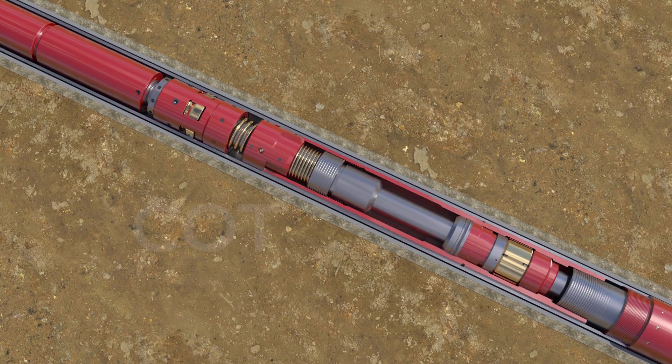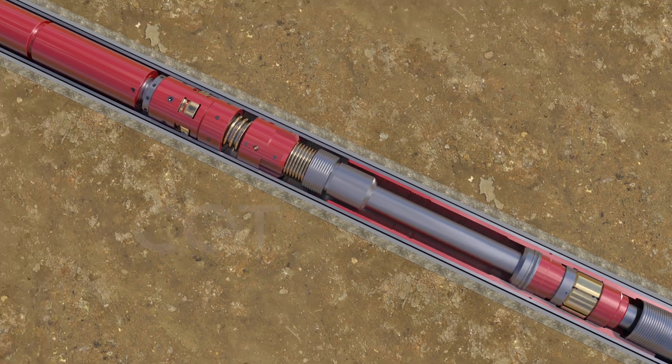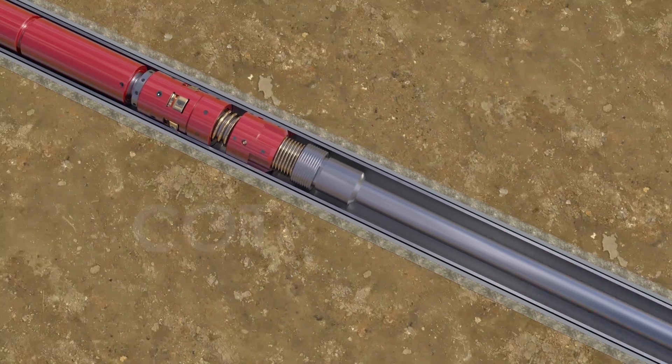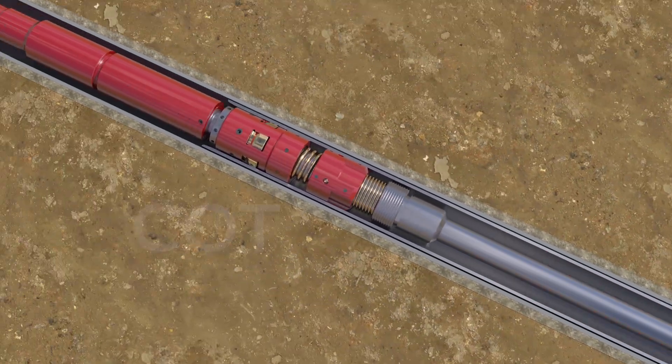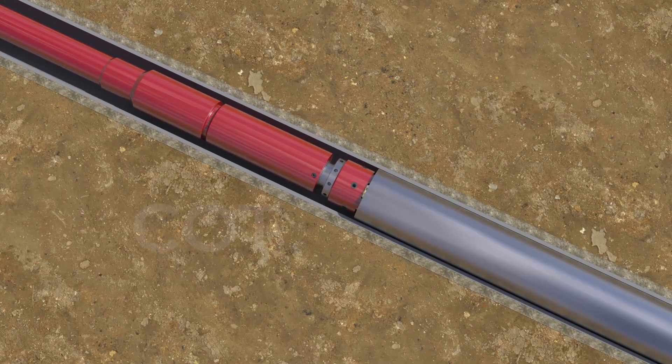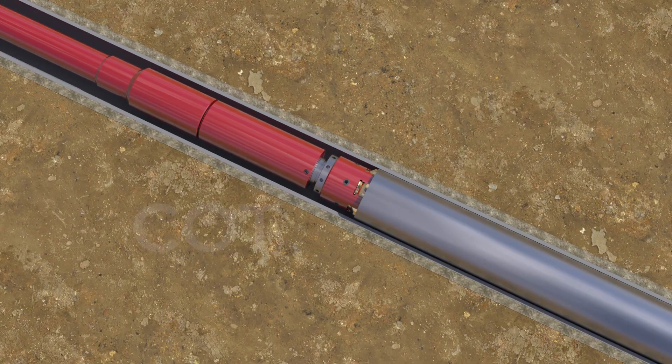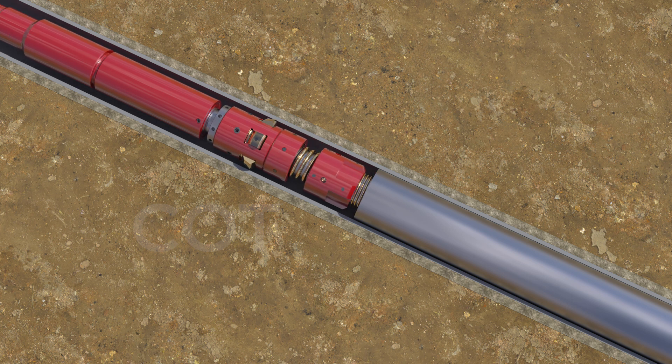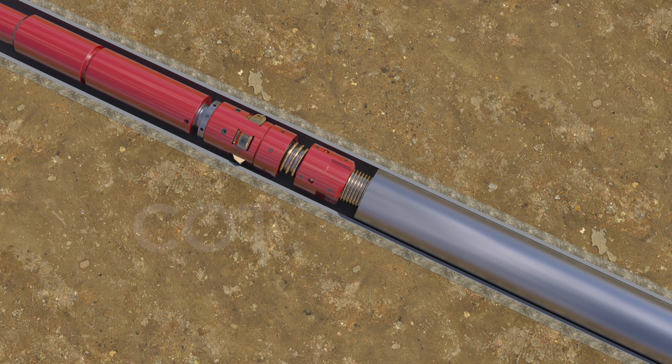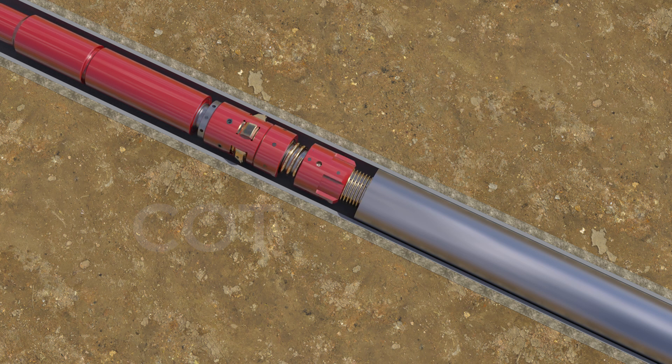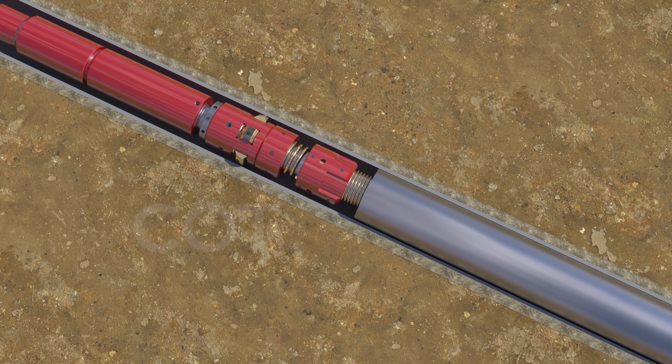After completion of cementing, pick up the combined running tools so that dogs come out from TBR. Rotate the running tool to break friction forces.